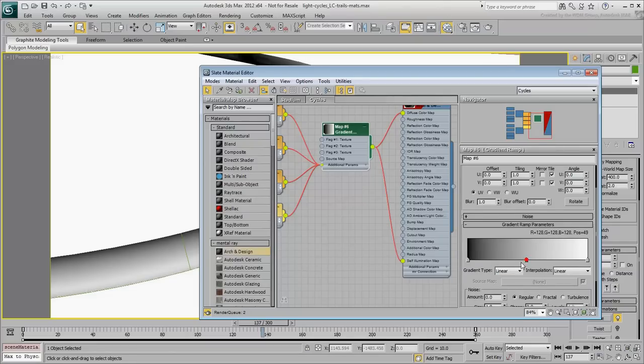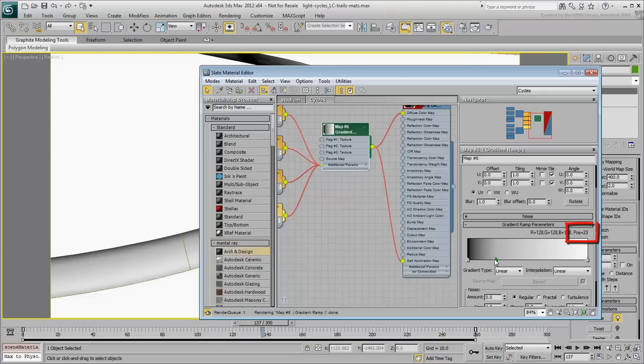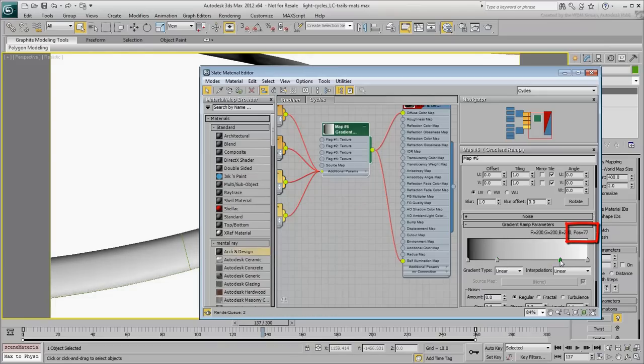Set the gradient to have four flags, with the middle ones at about positions 25 and 80 respectively. You can always change these values later if you need to.